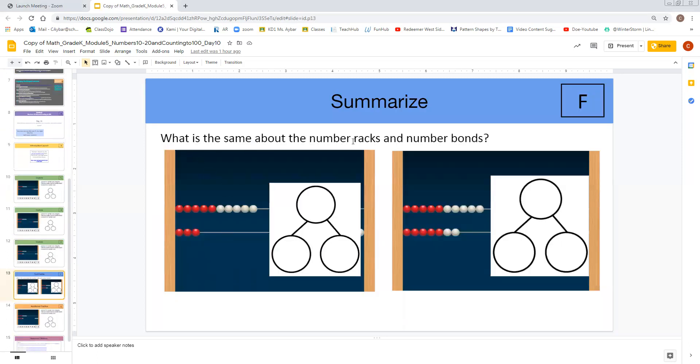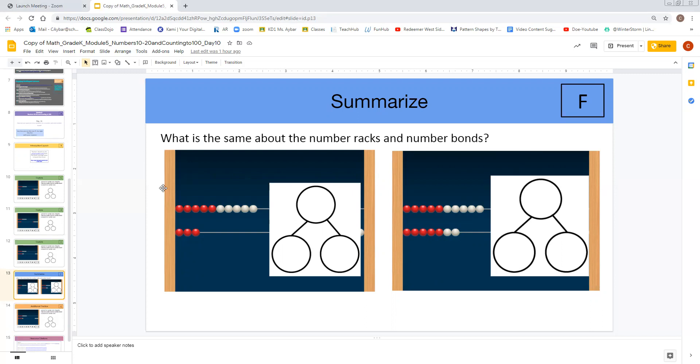What is the same about the number racks and the number bonds? Can they make connections? As a teacher, only you know what answers you consider to be acceptable from the end of the lesson. You are free to ask any questions other than this one that you feel would yield the same results. But we wanted to highlight that as we go into more remote learning instruction, this is a really good way of assessing whether your students are able to master the work or whether additional practice is required.